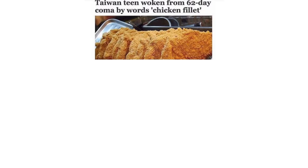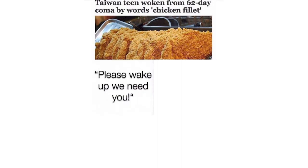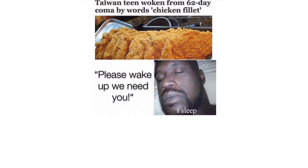Taiwan teen woken from 62 day coma by words chicken fillet. Please wake up we need you. I sleep. Chicken fillet.